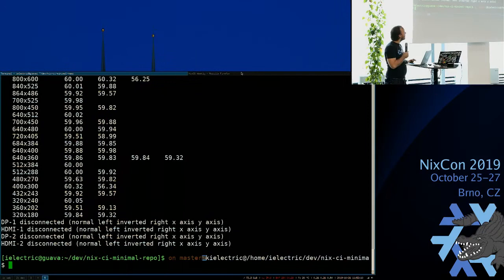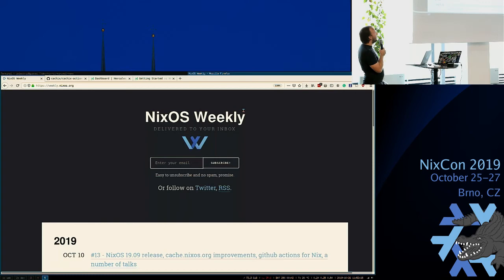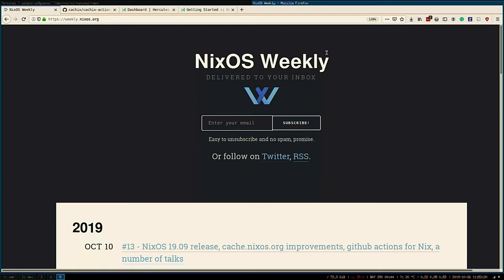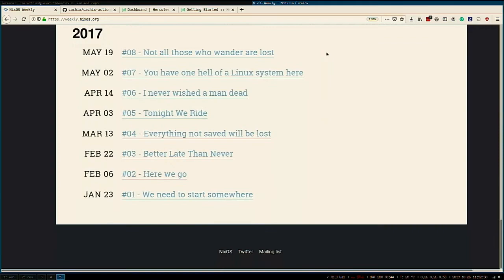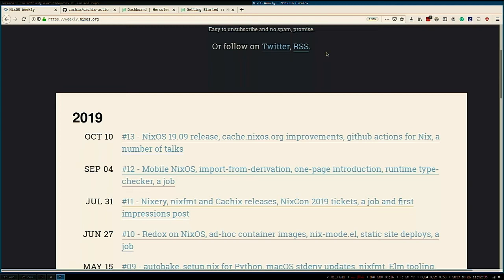First, I want to briefly mention Nix Weekly — it's like a weekly newsletter that's actually a monthly newsletter that goes out when I have time. You should either subscribe for news, or there's a link at the bottom of each post where you can send your blog post or whatever you've done with Nix to be featured there. There are about almost 1,000 people subscribed to it.